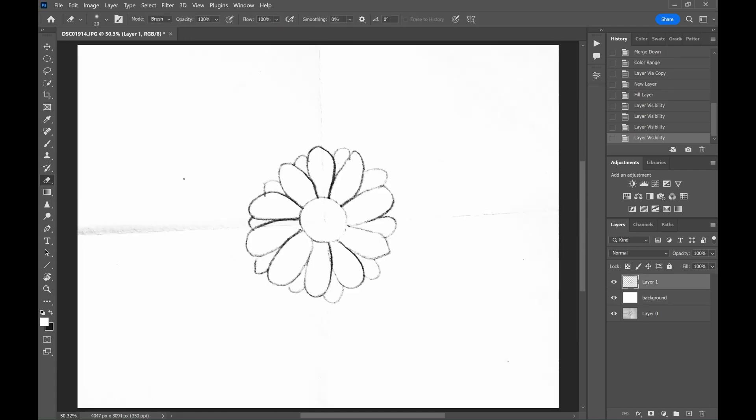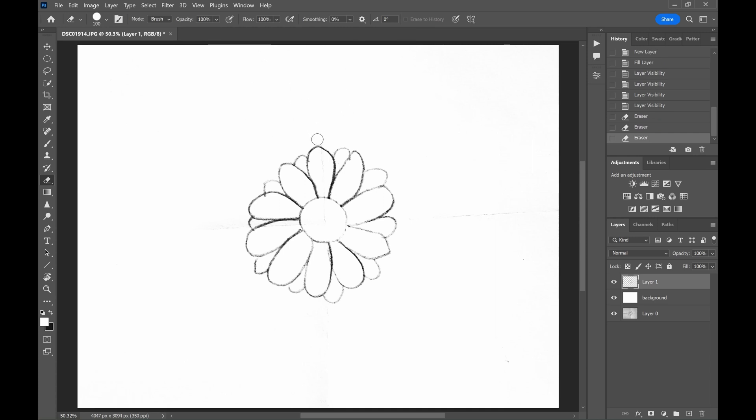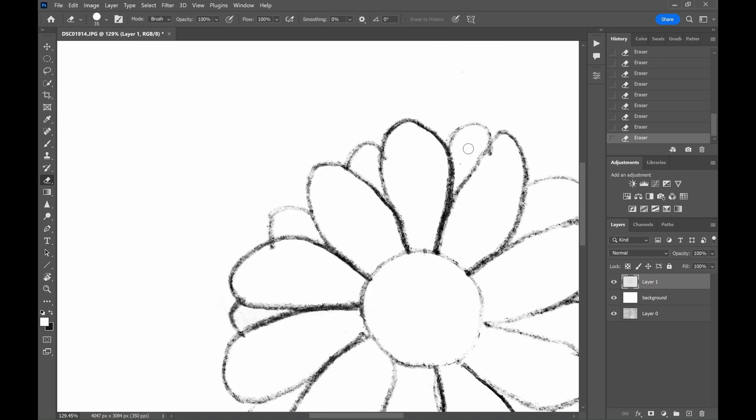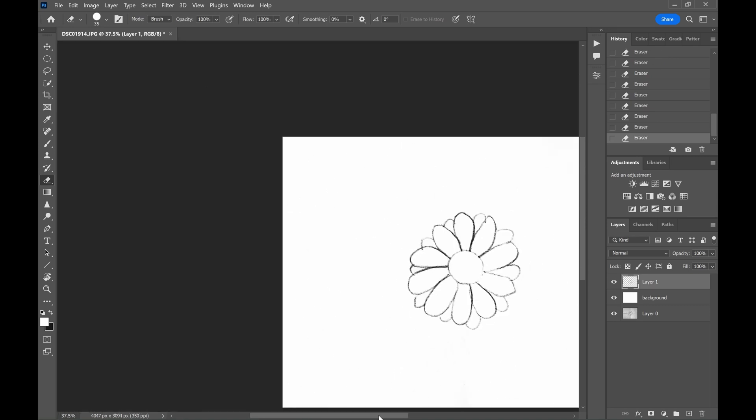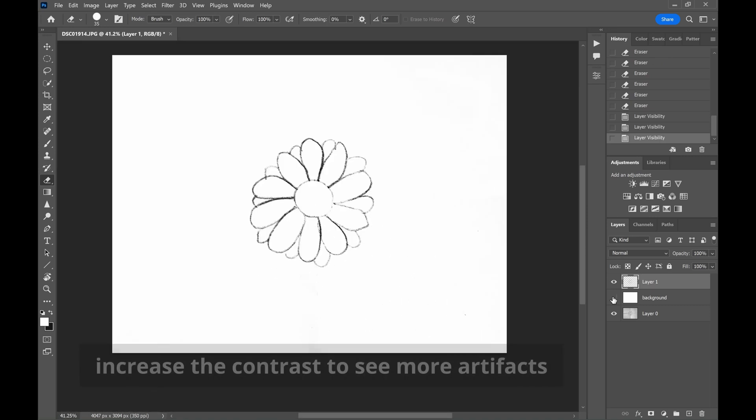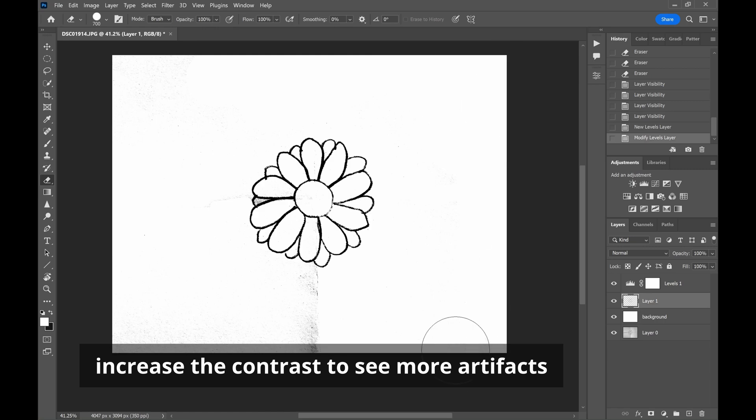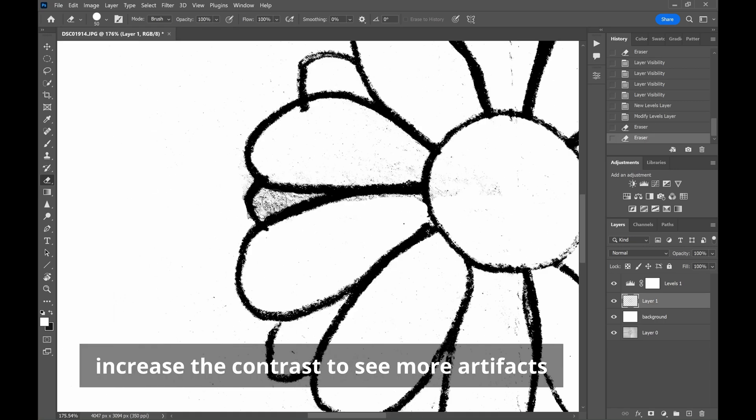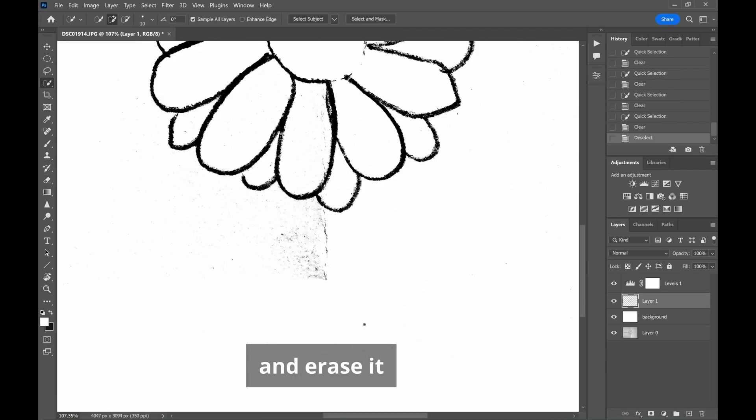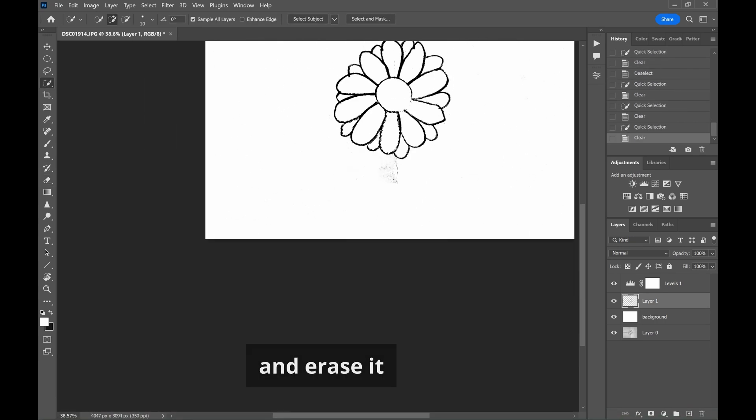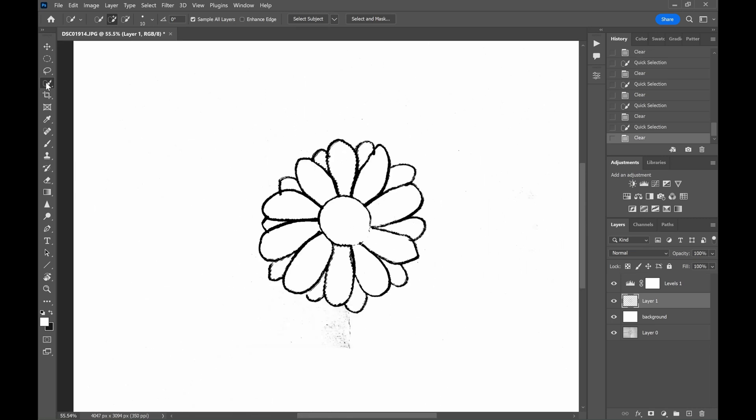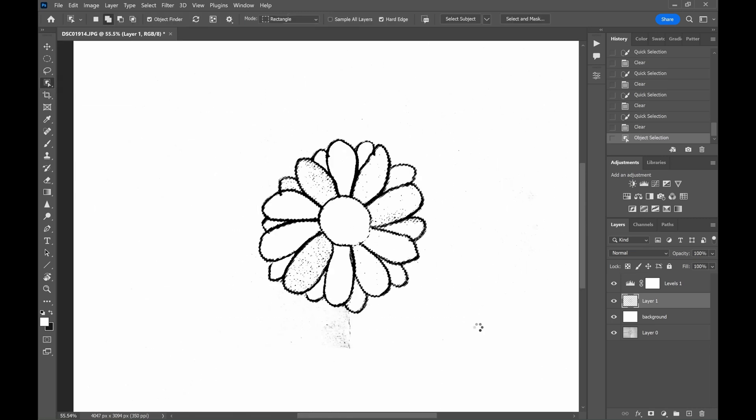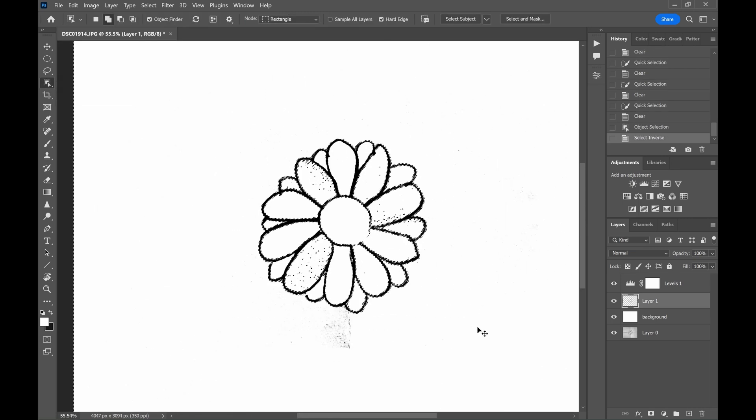Now we will remove the paper artifacts that were selected along with the flower. Use the eraser tool to clean it. Or select the area using any selection tool and erase it.